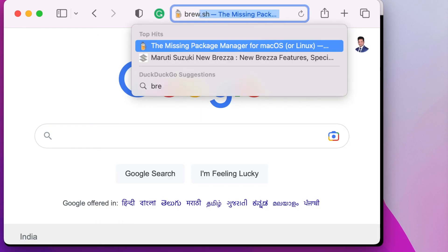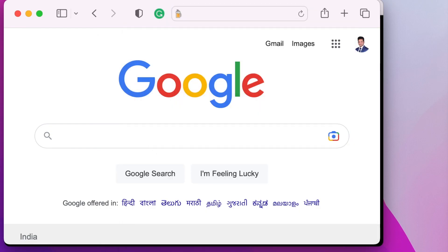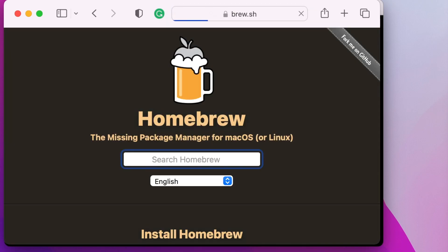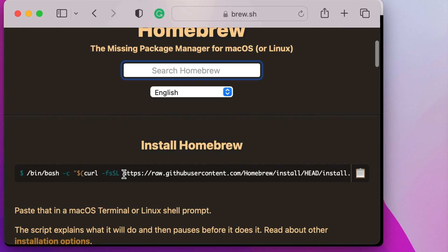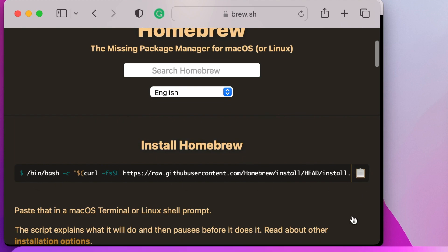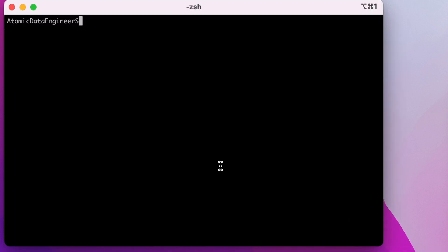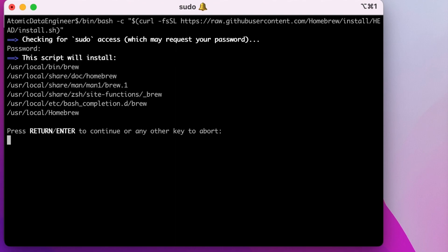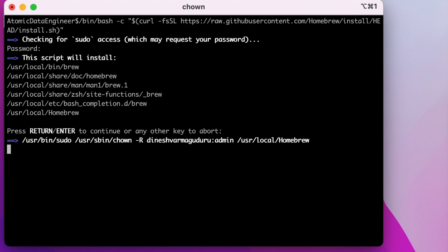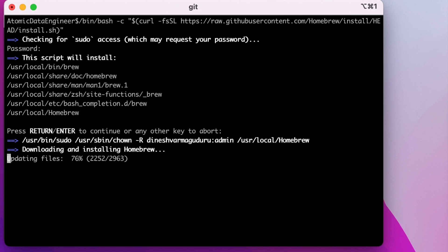Go to Brew.sh. From this website you will find a command that will help you install Homebrew. Just copy this command and run it in your terminal. It will prompt you for root password. Provide the root password and press enter. This root password will be the same as the password you use to login to your Mac.